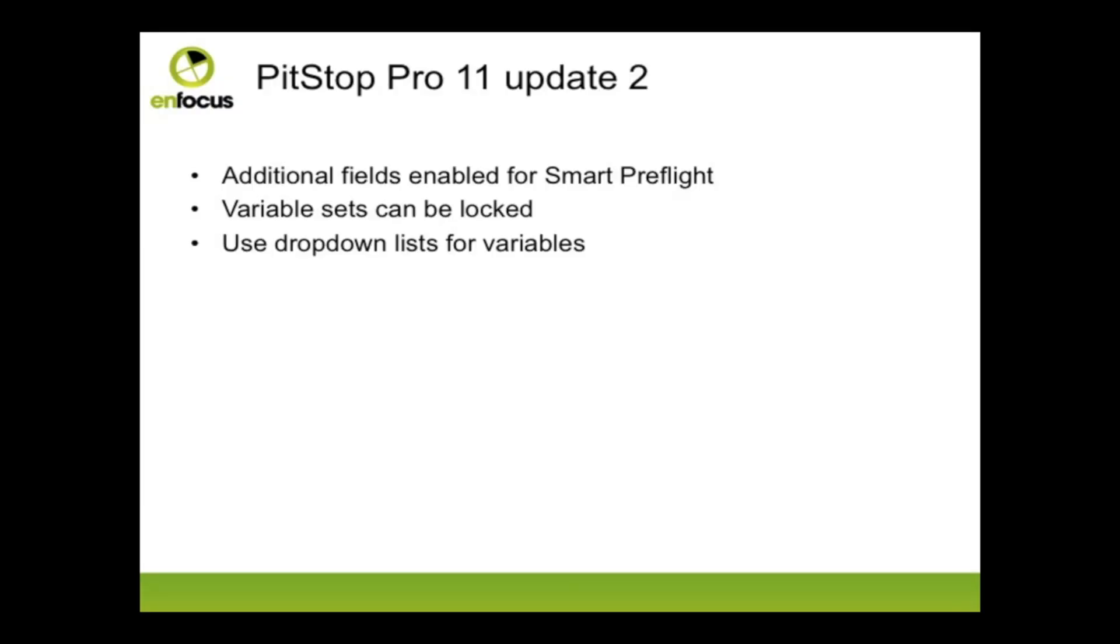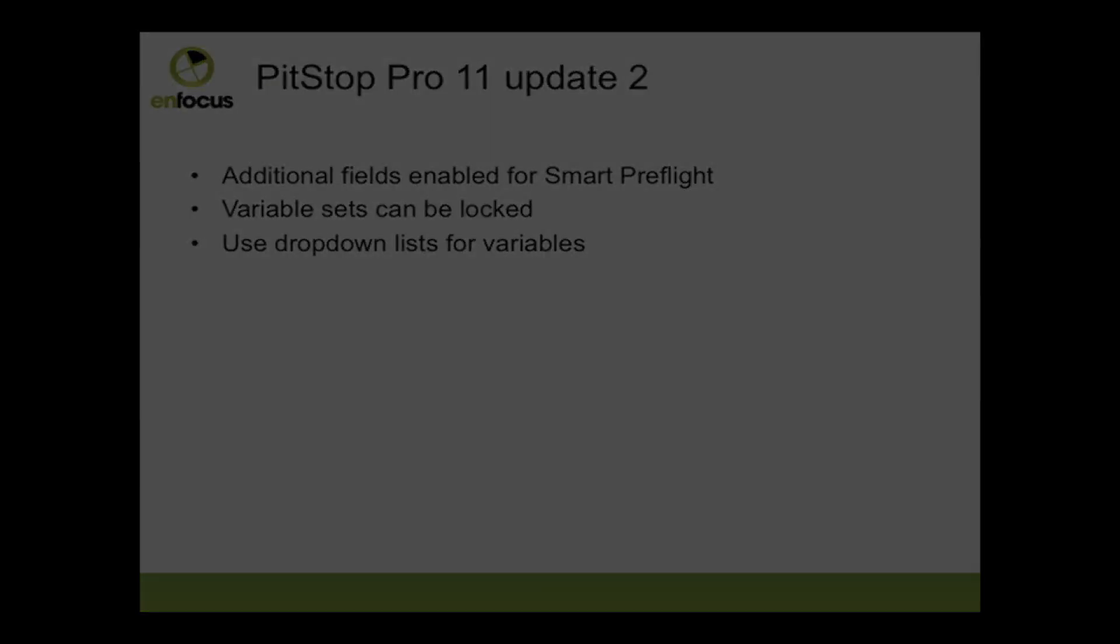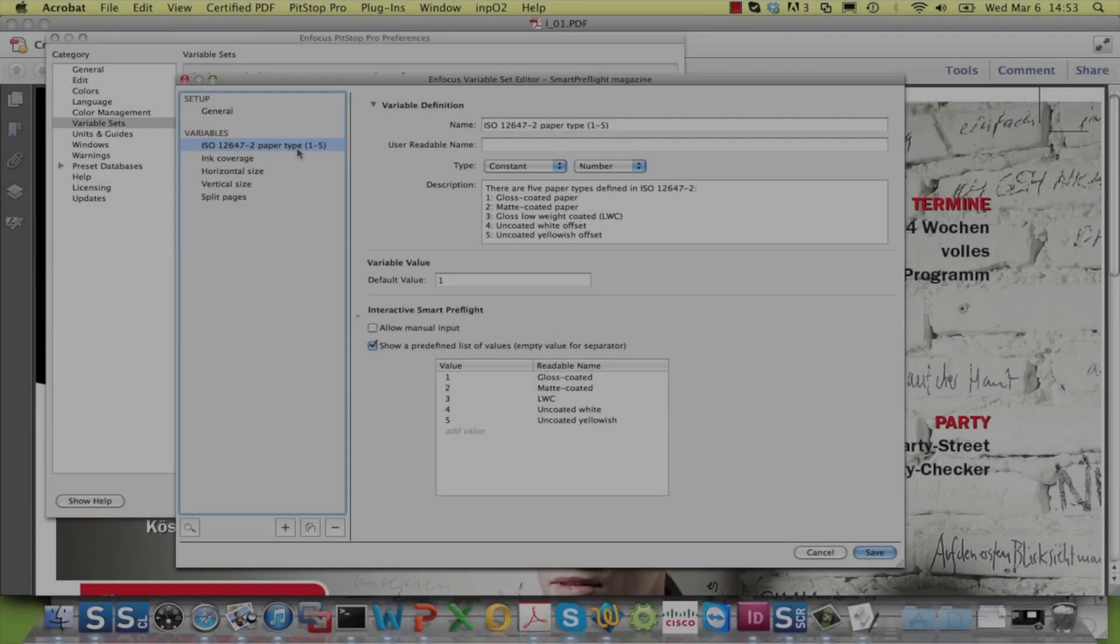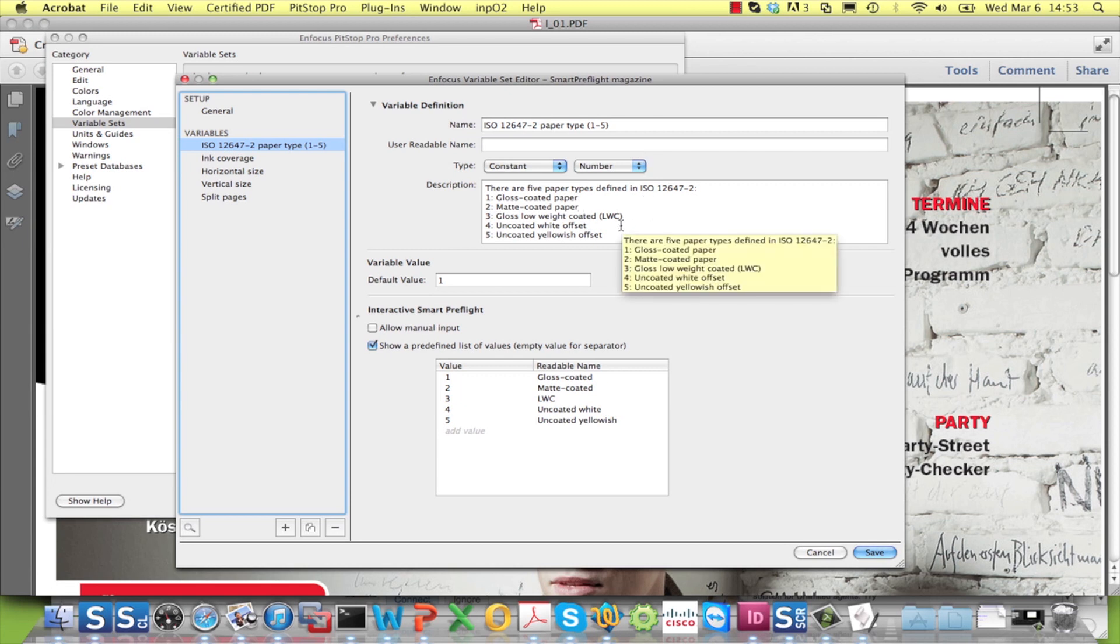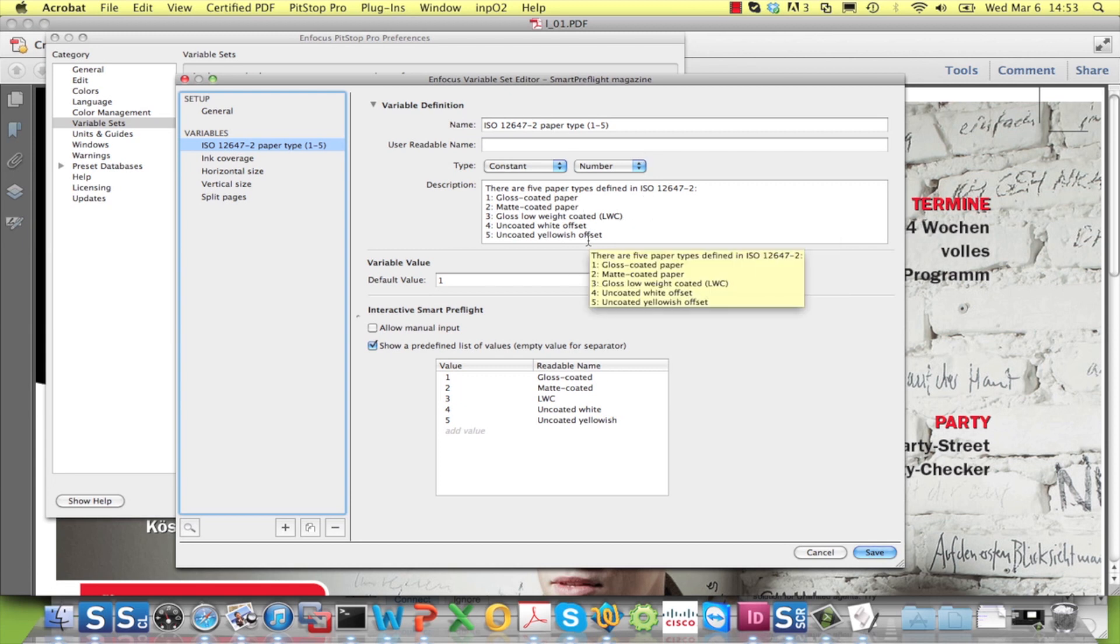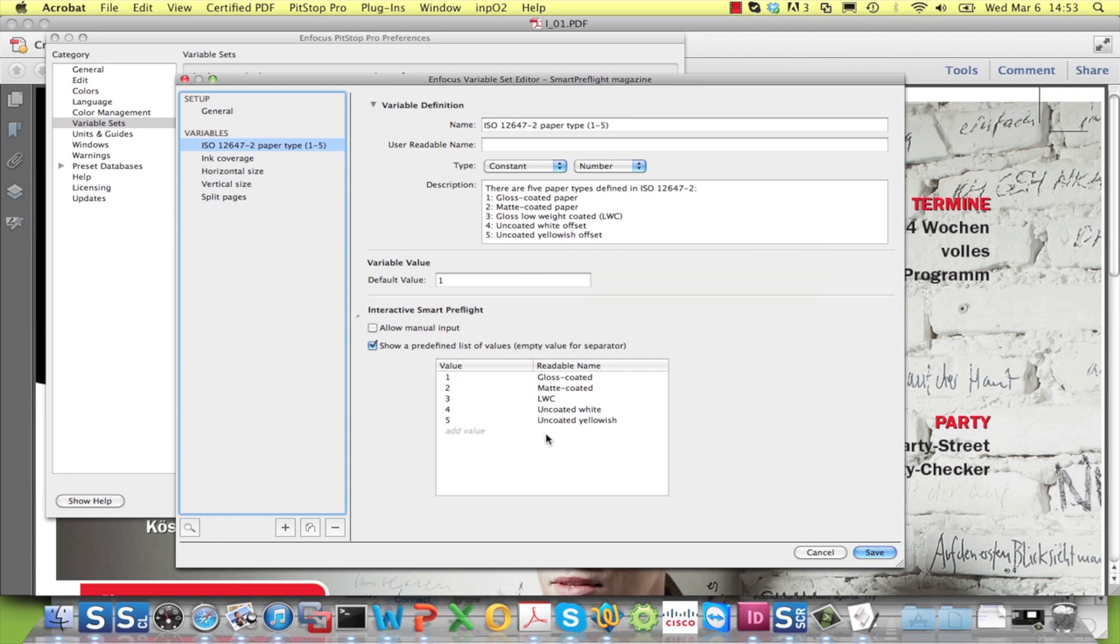The most noticeable change for the users is the support for drop-down lists. Here we see an example of a variable that requires the user to provide a paper class type. Now, instead of letting him type a number or a name, we can define a fixed list from which he will be able to choose. This is easier for the user and it avoids typing errors.